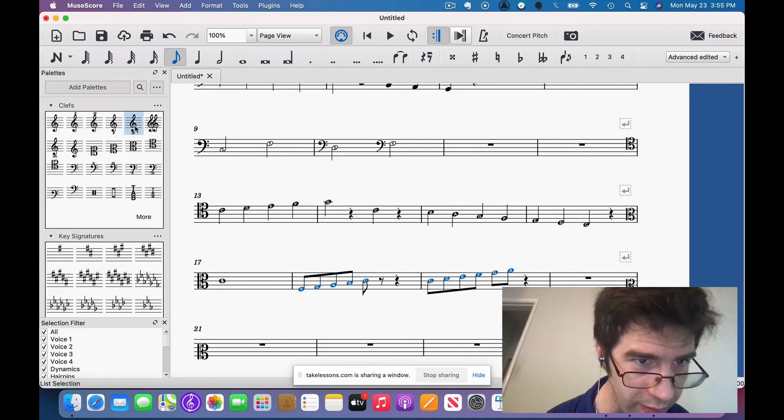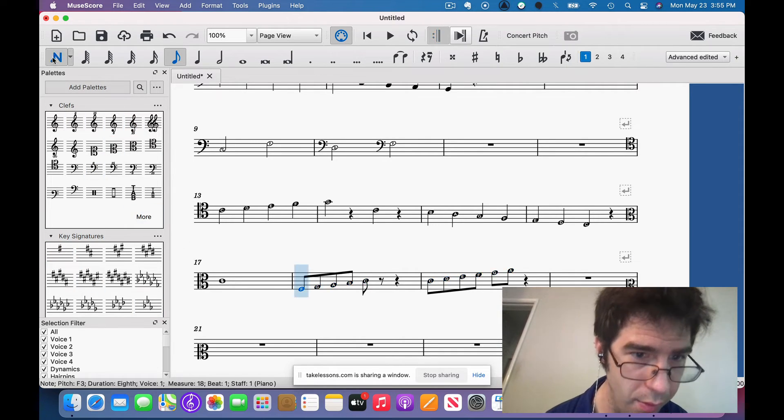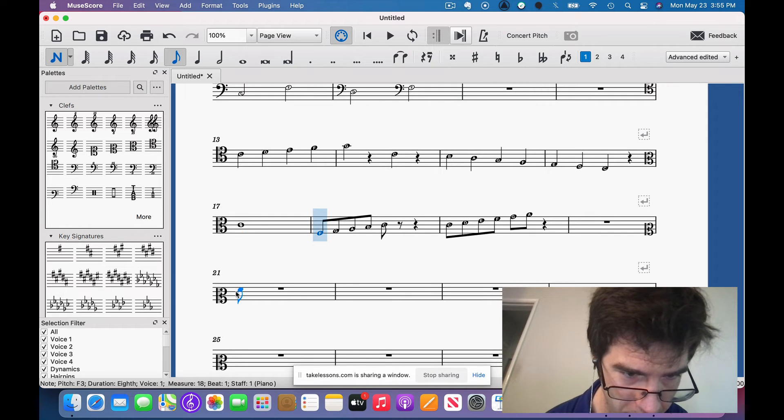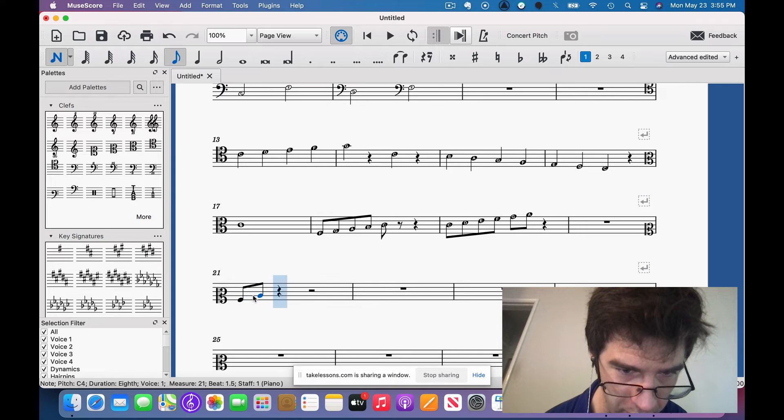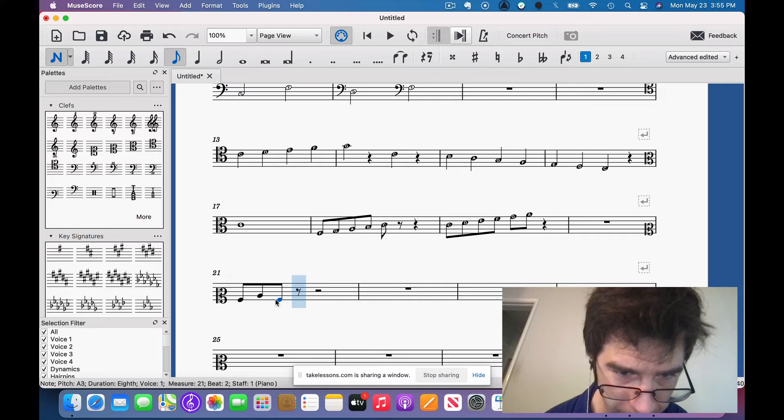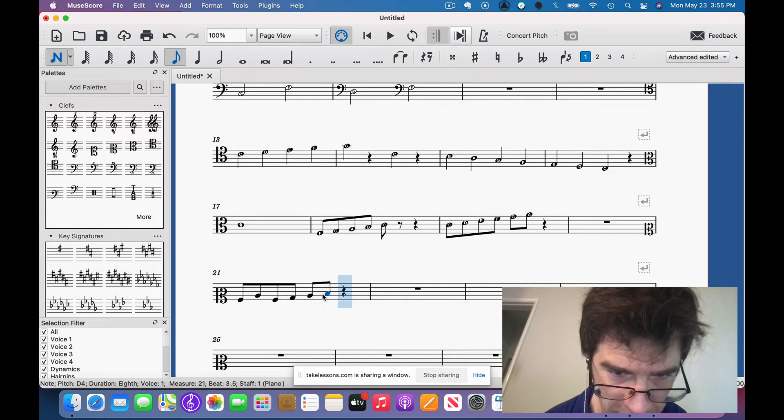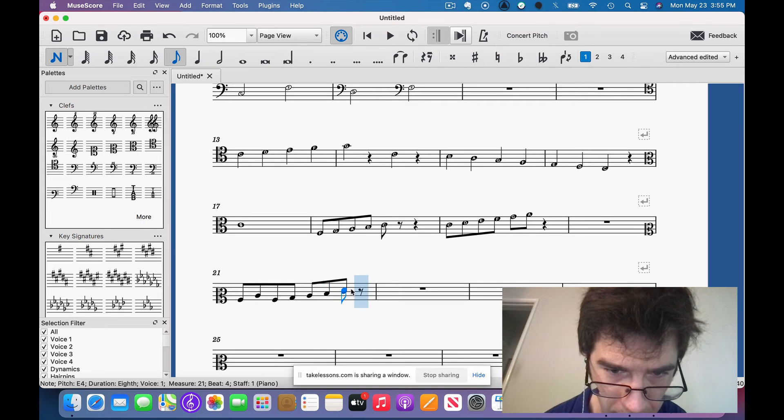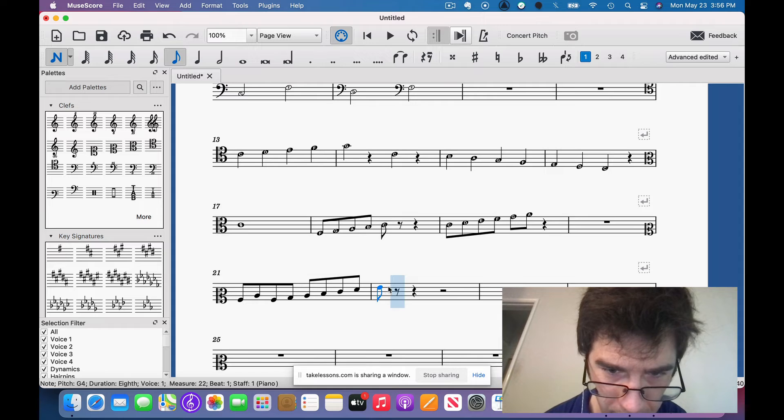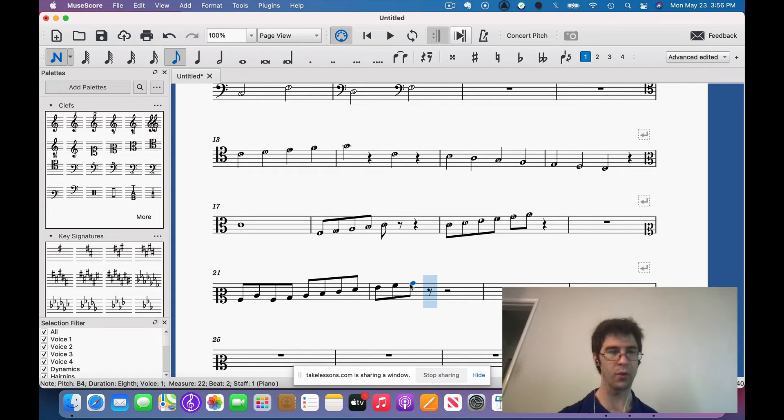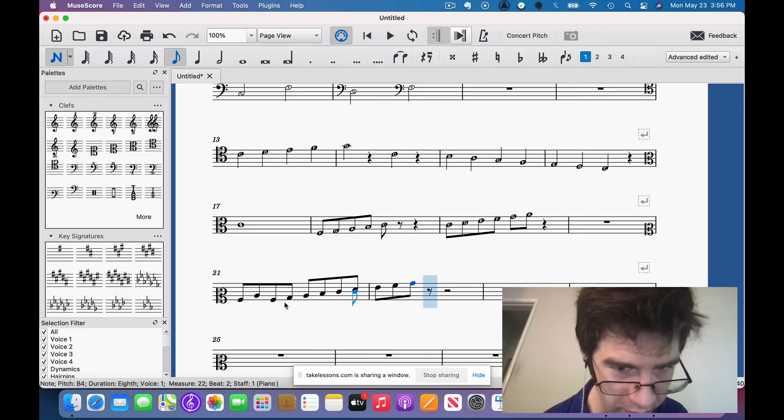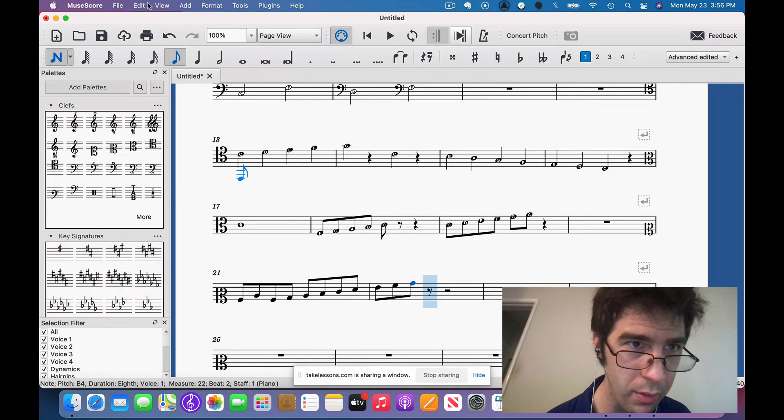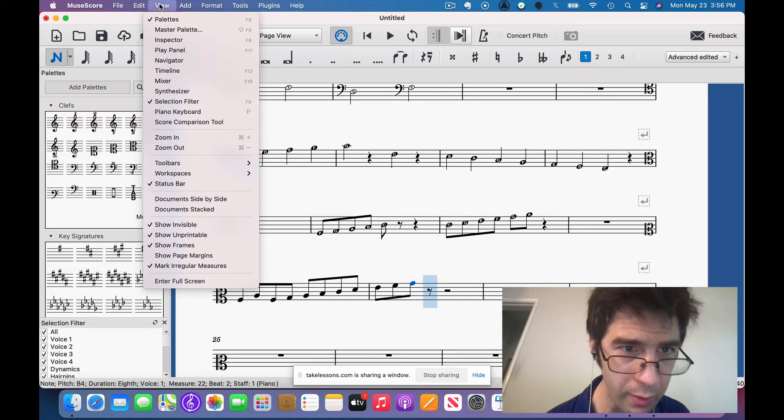So what would that mean? That would mean, let's say, this is A. Since this is our middle C we have to keep that in mind. So A, B, C, D, E, F, G, A, B. Pretty weird, huh? So this is how this works. We would put those in.